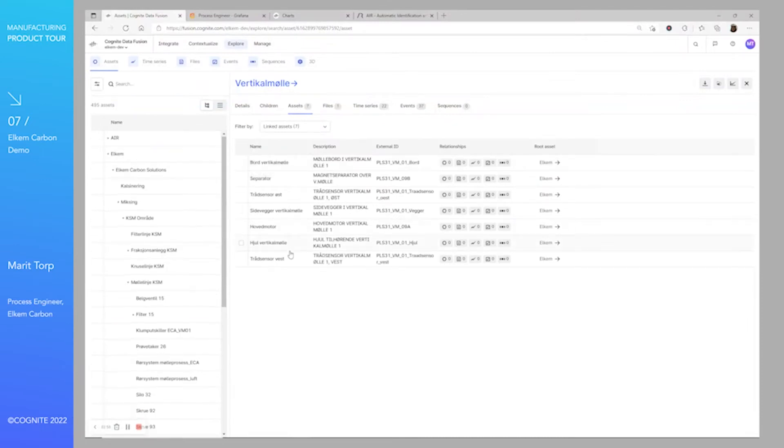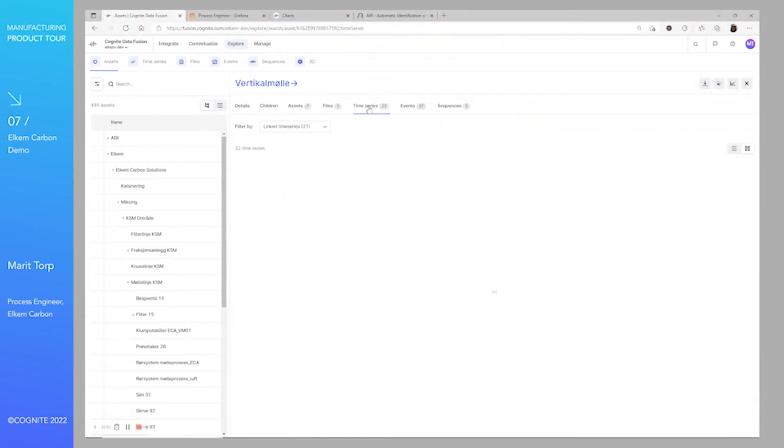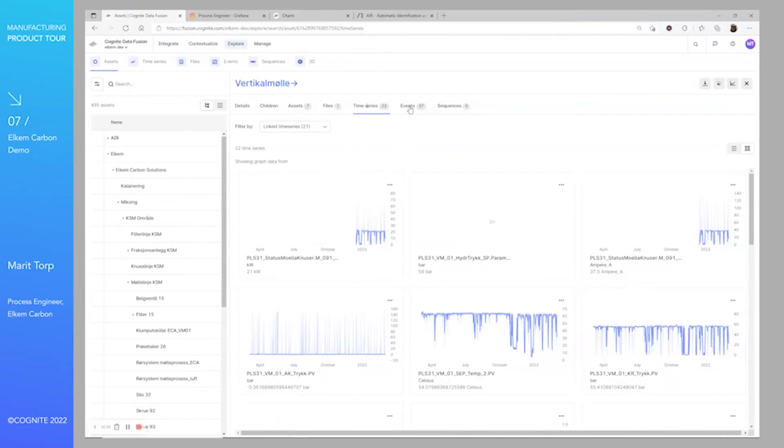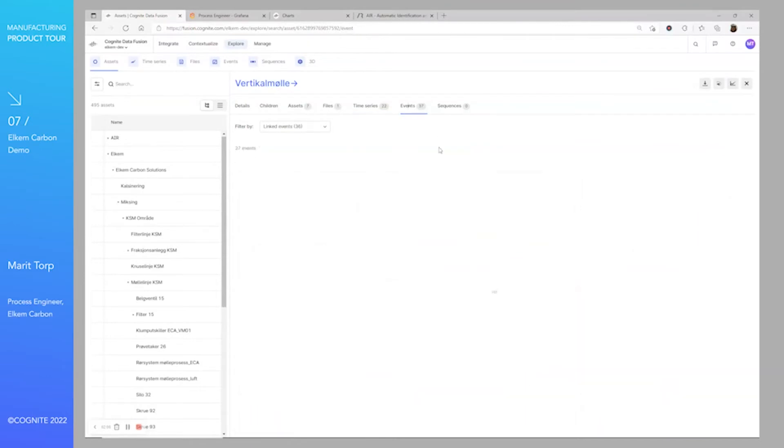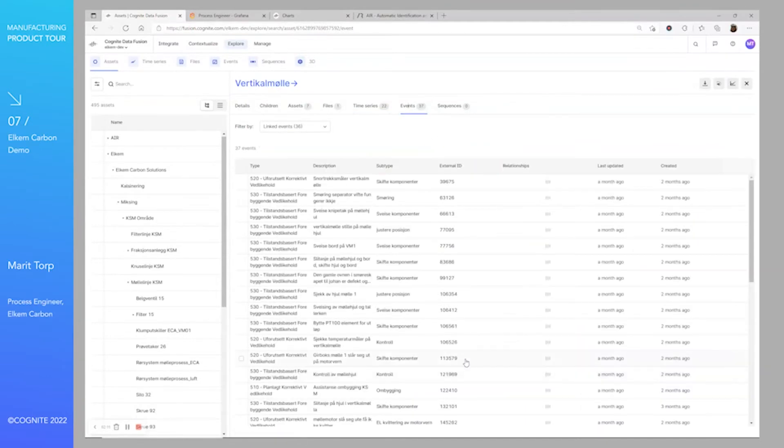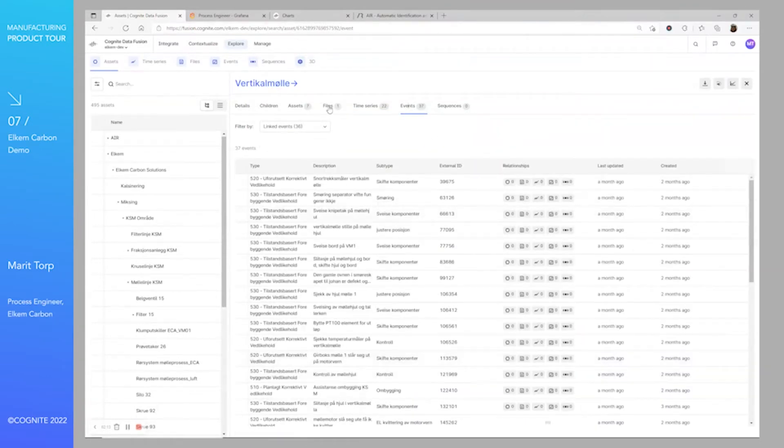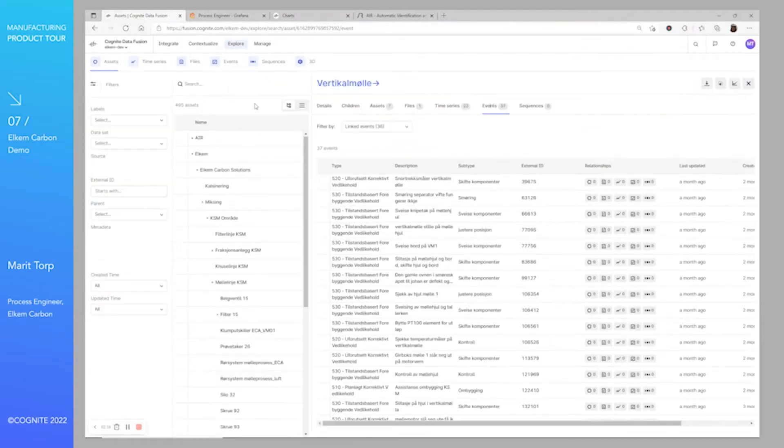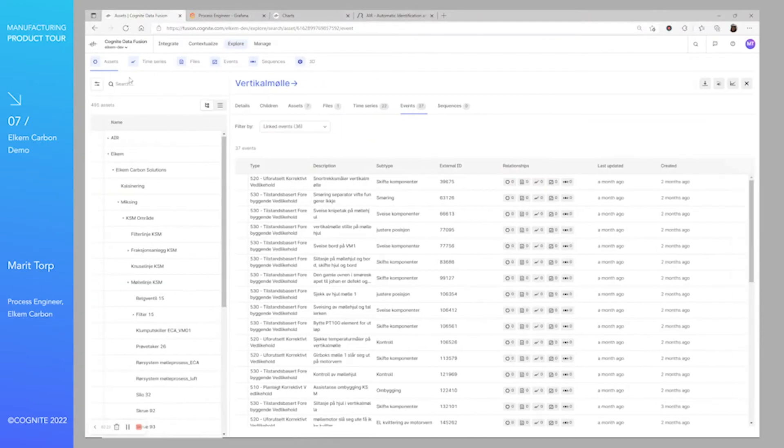Here you can choose, for example, vertical mill, and you can see here you have seven assets under the vertical mill. We have 22 time series connected to these assets and we also have events. You can add files like P&IDs and they will show up here, so everything is contextualized and put together. Also, you can use filters and search for certain assets.